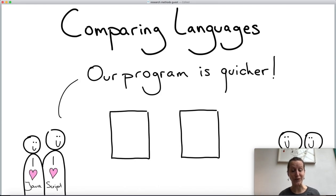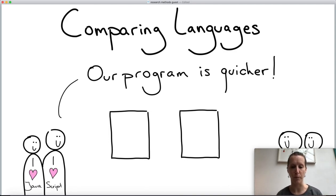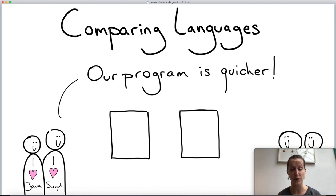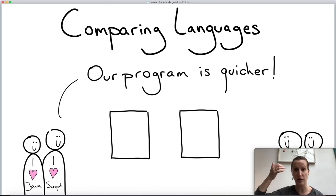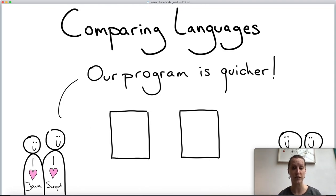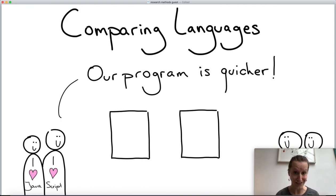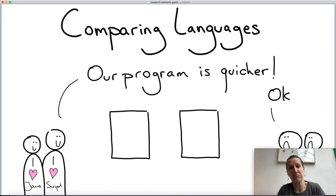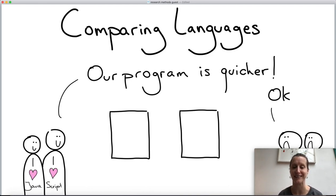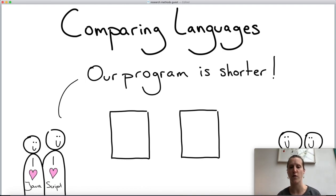One thing we could measure is which program runs quicker — this is very often done and it's called benchmarking in programming language design. You write a certain algorithm in different programming languages and use a stopwatch to see which is quicker. This is a convincing argument: if one side can show their language is faster, the other side can't really argue with a stopwatch.